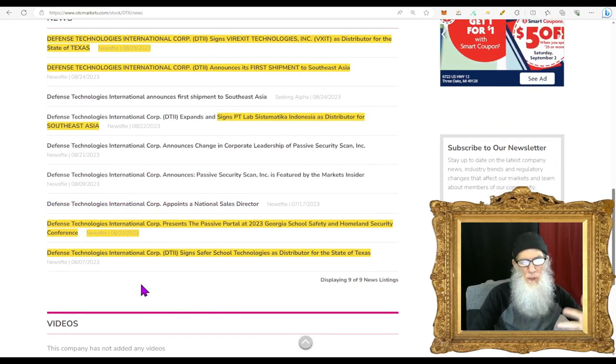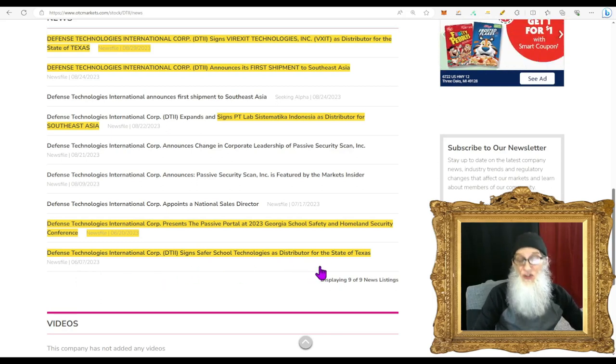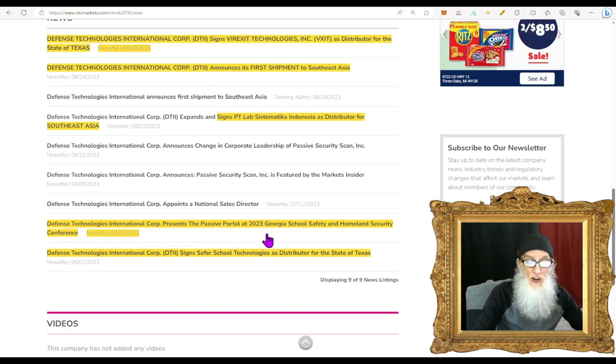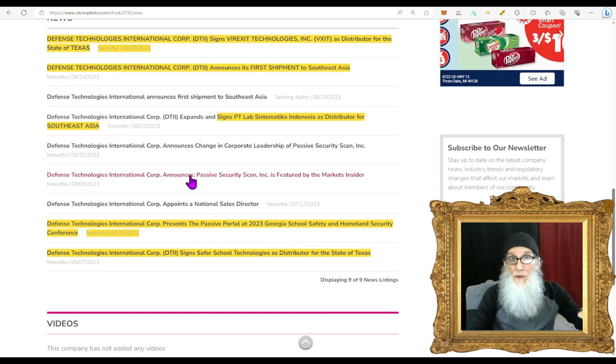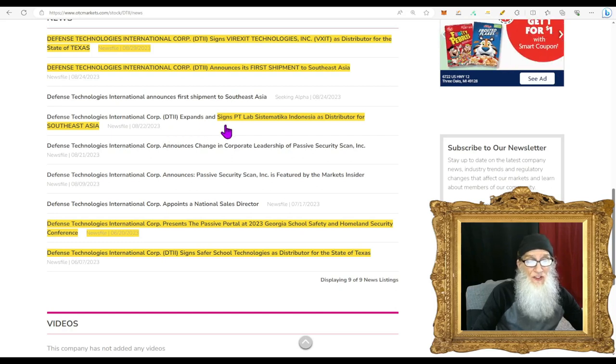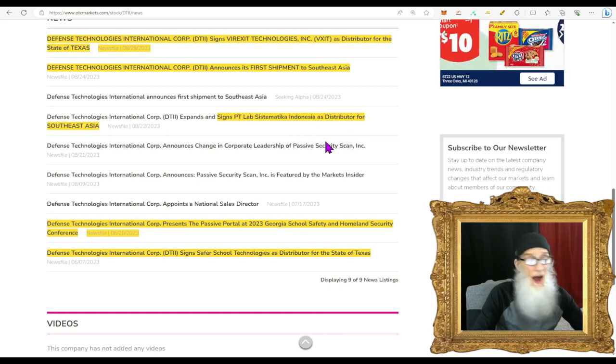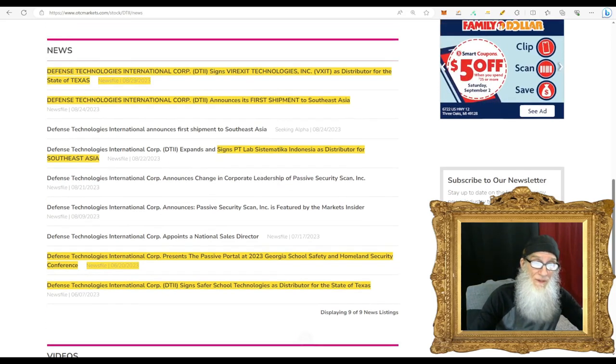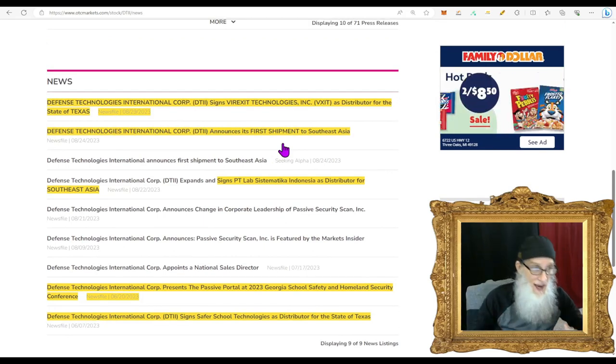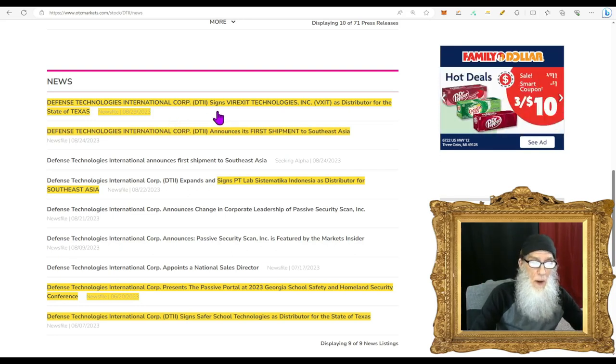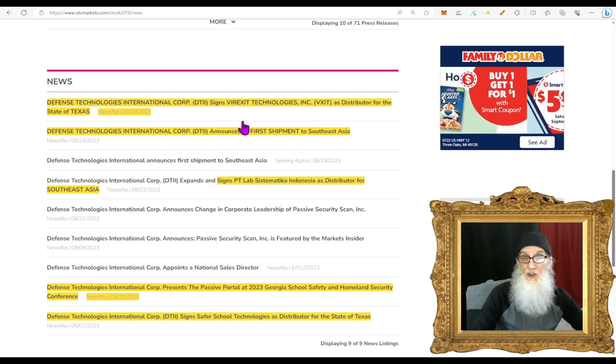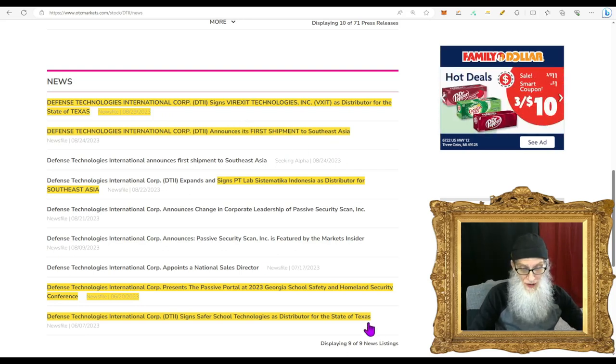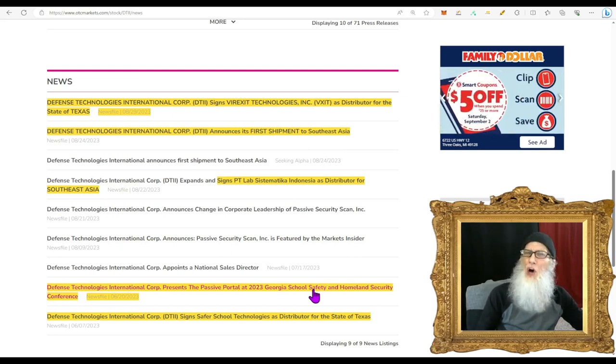Looking at the news, we have gone back to June 7th here. On June 7th the company signed Safer School Technologies as a distributor for the state of Texas. On June 20th the company presents the passive portal at the 2023 Georgia School Safety and Homeland Security Conference. Now they go abroad - they are moving outside the United States. DTII expands and signs PT Lab Seist Matica Indonesia as a distributor for Southeast Asia, and two days later they are sending them portals. That's how fast that deal was - they've actually sent their very first shipment out, so that tells us money is about ready to start coming in.